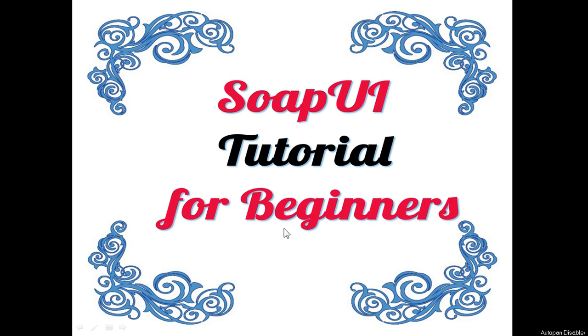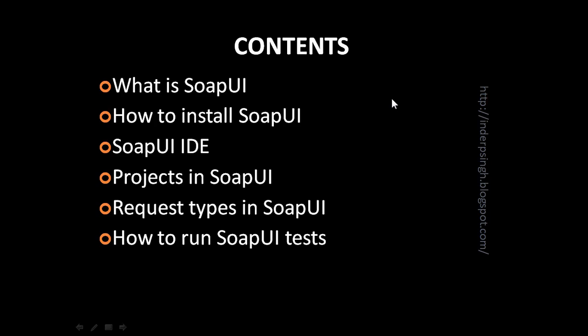Hello and welcome to this SoapUI tutorial for beginners. This tutorial is for the SoapUI free version. The contents of this tutorial are what is SoapUI, how to install SoapUI on your computer, the SoapUI integrated development environment, how to work with projects in SoapUI, the different request types in SoapUI, and how to run SoapUI tests.